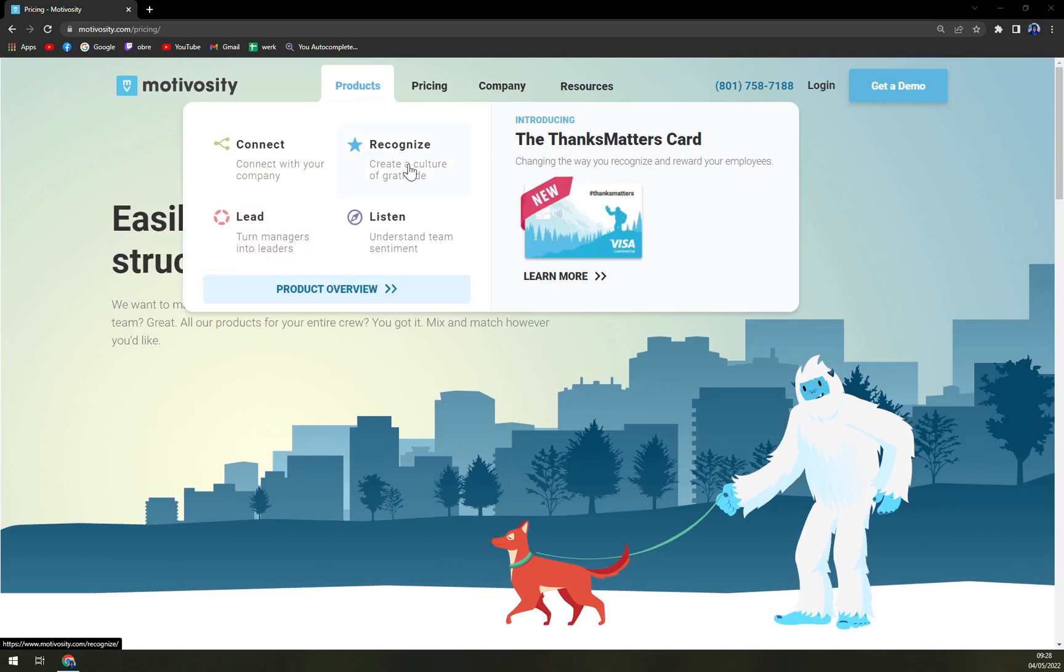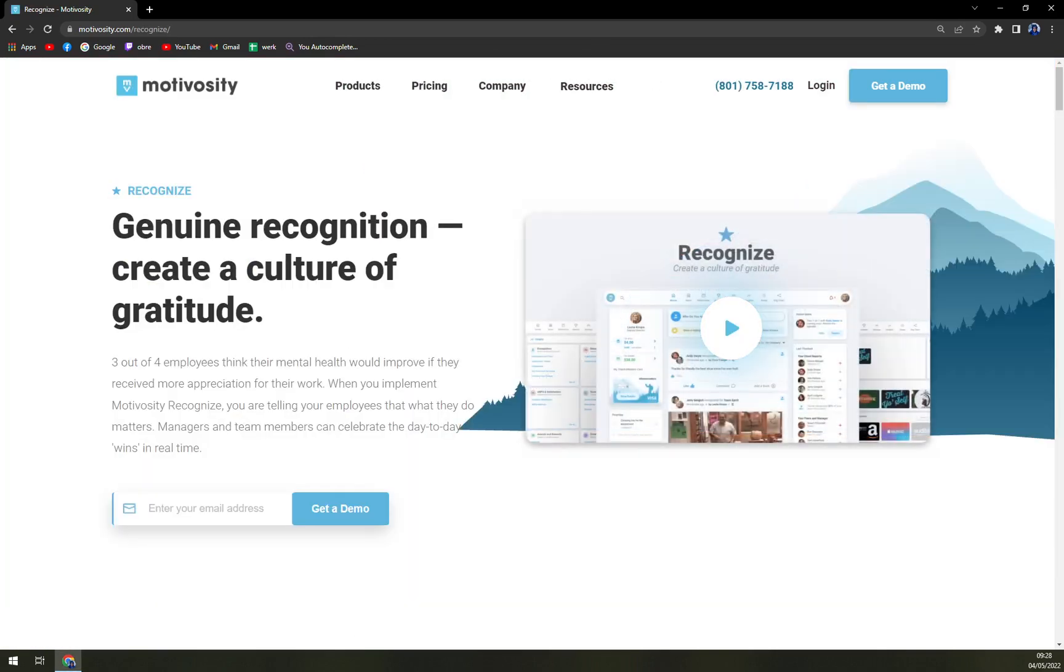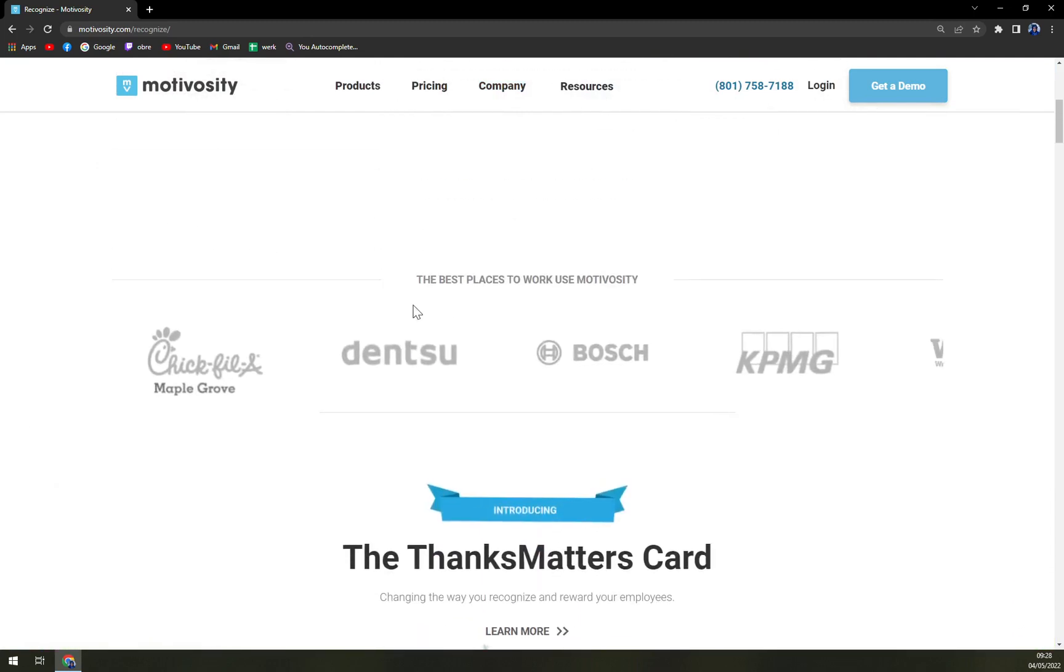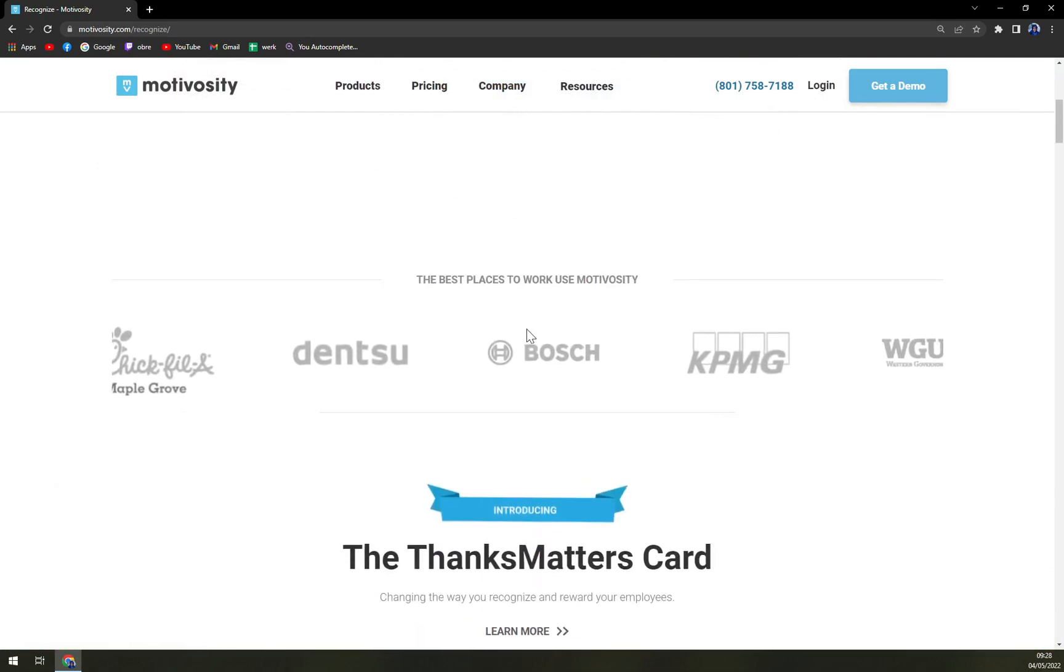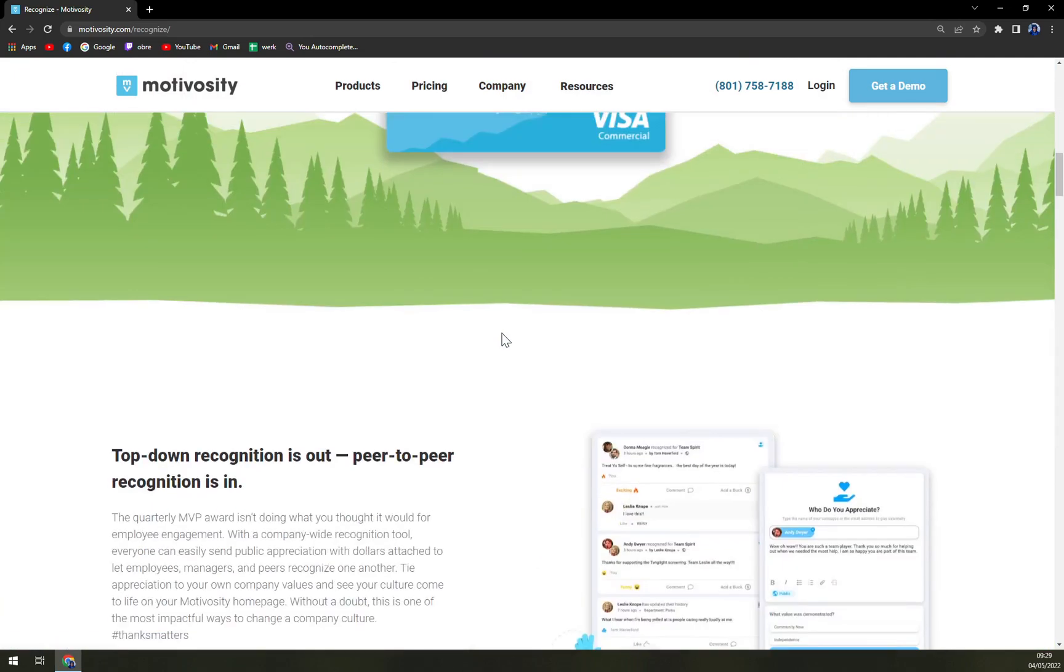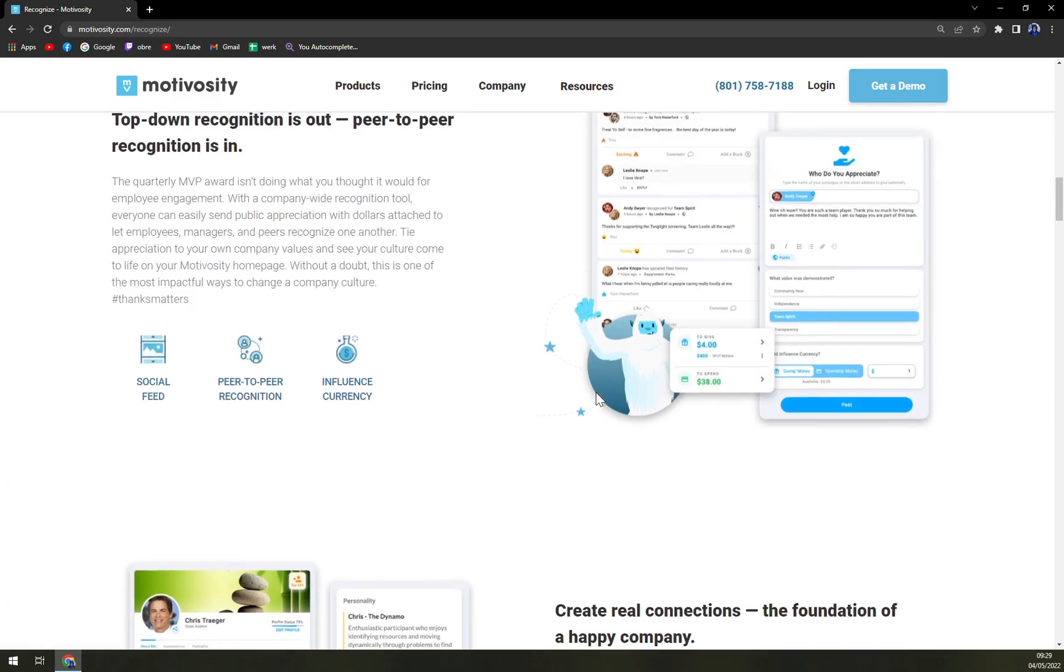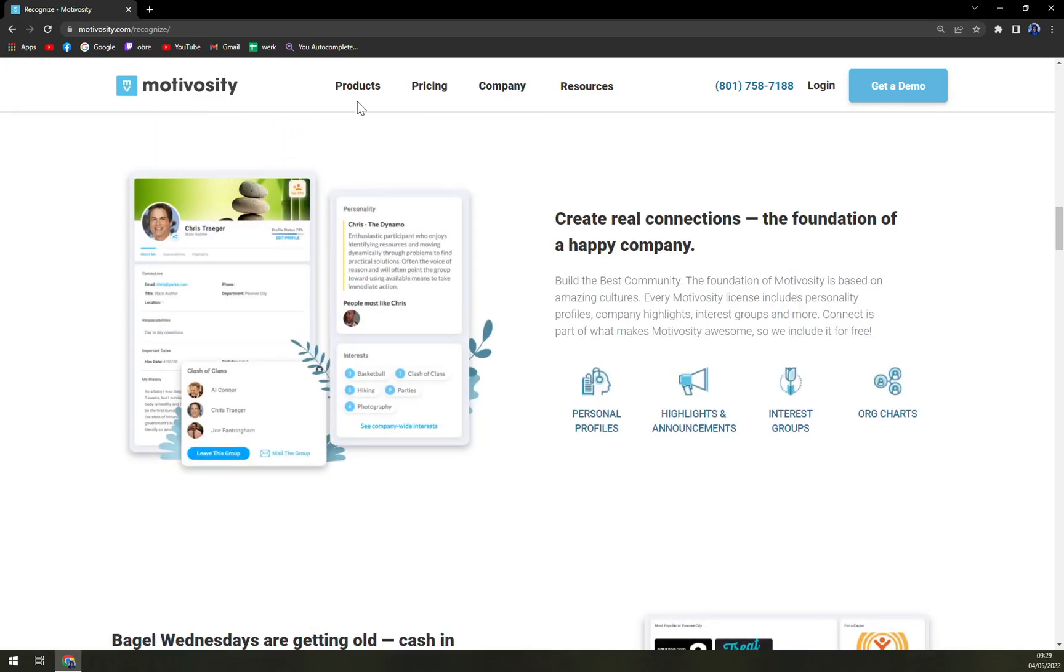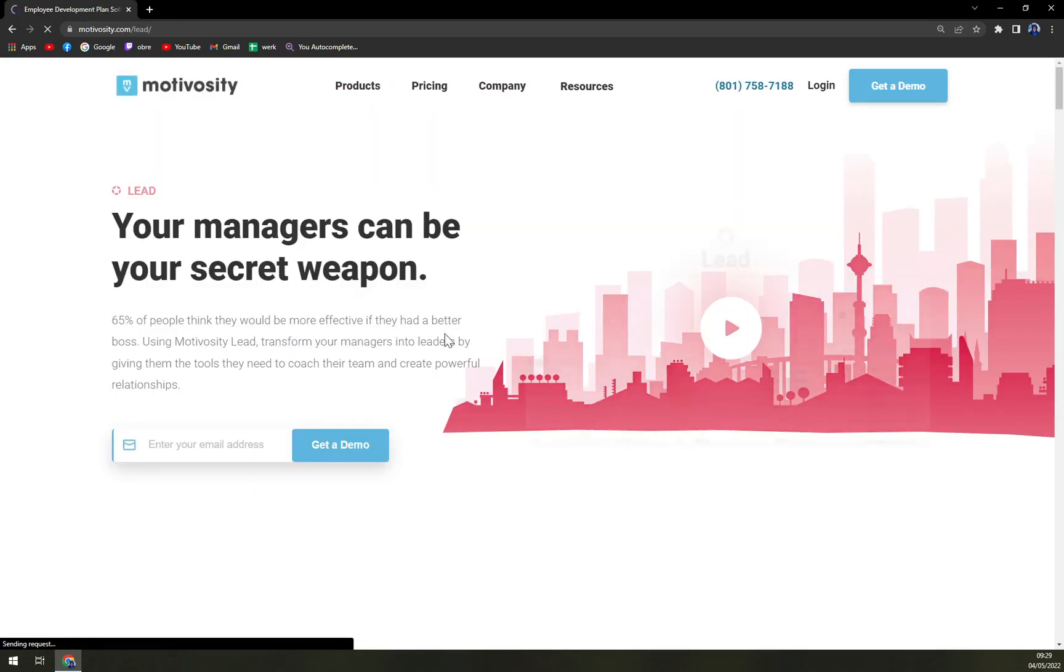What they are offering - which kind of product in every single one of them you can go and pick into. With Recognize it's good for recognizing basically the good doings of your employees, genuine recognition, where you can create a culture of gratitude. You can see the best places where you can see Motivosity and also Visa credit card or yeah, Visa commercial. Then we have Lead and many more.